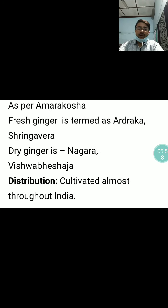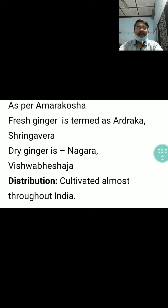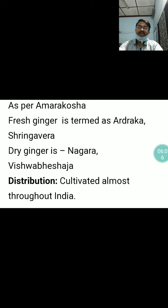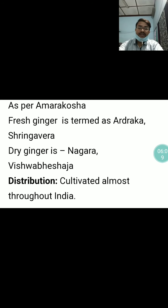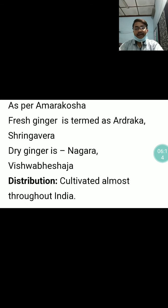As per Amarkosa, fresh ginger is termed as Ardraka and Shringavera, whereas dry ginger is termed as Nagara and Vishvabheshaja. This drug is cultivated almost throughout India.